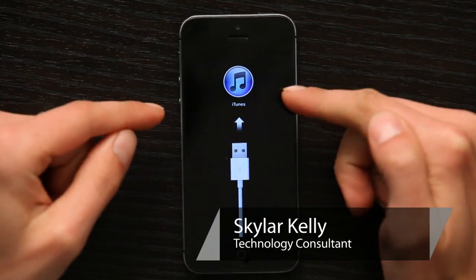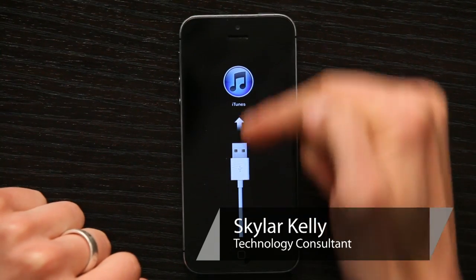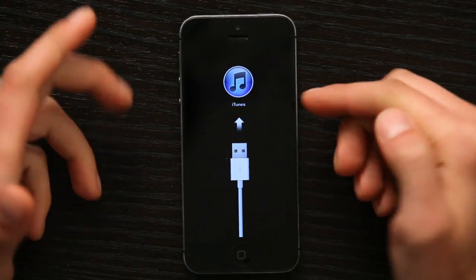Hi, I'm Skyler. If you've got an iPhone and you see this image displayed on it, the sync cable plugging into the iTunes logo, it means that your iPhone is in recovery mode.